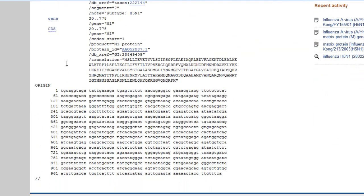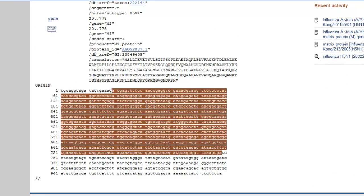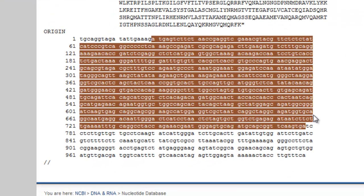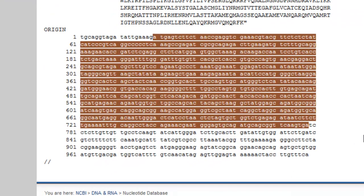So we're going to go ahead and click on the CDS. I'm just going to show you right here. This is the coding sequence for M1. M2 is not shown in this case specifically, because it's made by alternative splicing, and I'm not going to get into that right now.